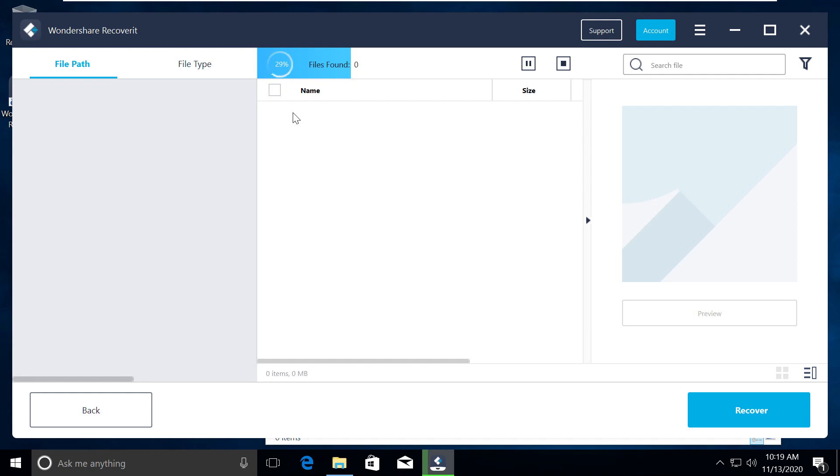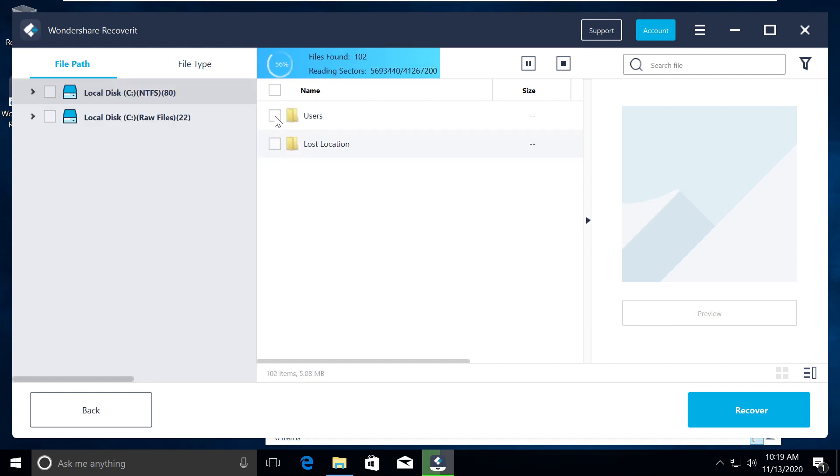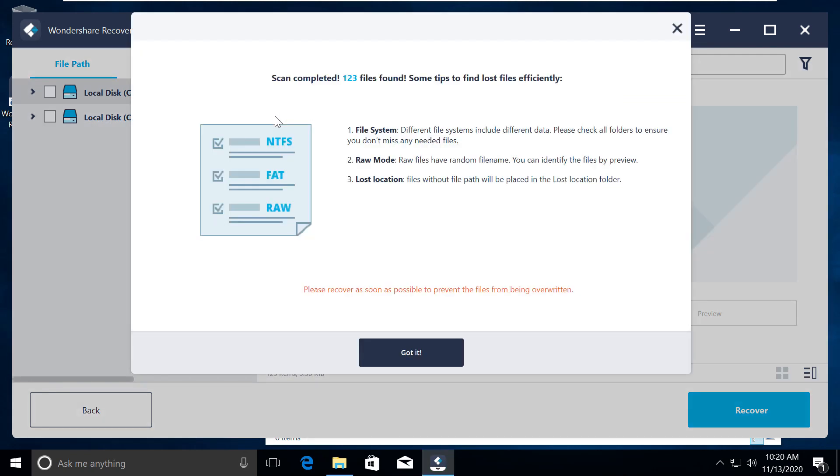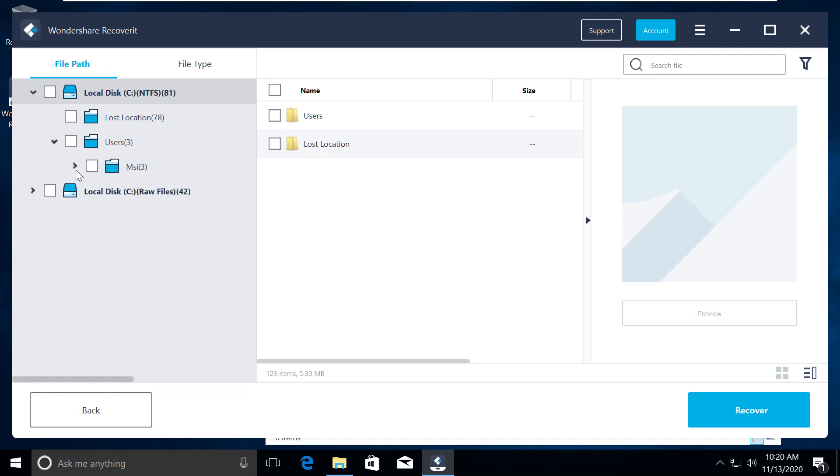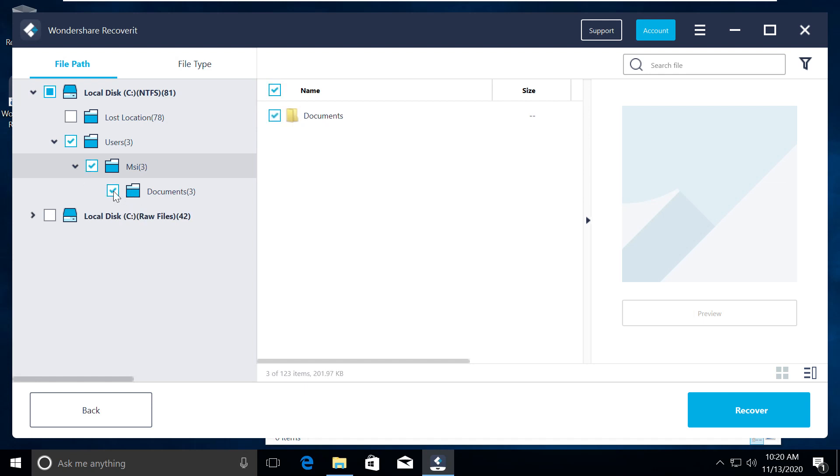This will take a couple of minutes. All magic happens here. Once this process is done, it will show how many items it has recovered. Click on got it. In the left side we will select our interesting folder to recover. OK, so here is my documents. Click on it and now just hit the recover button.